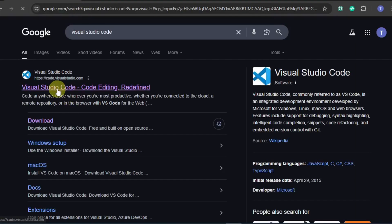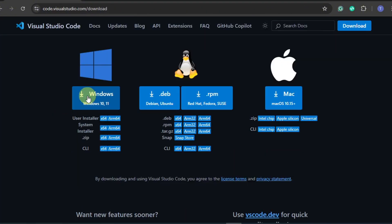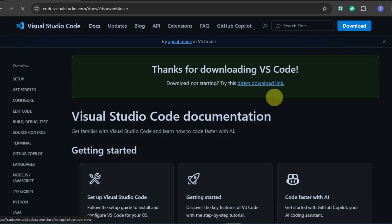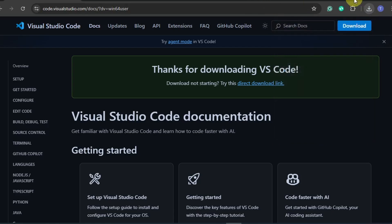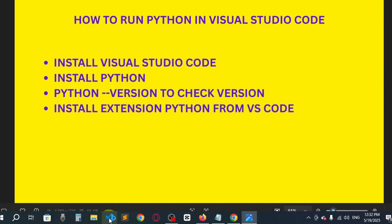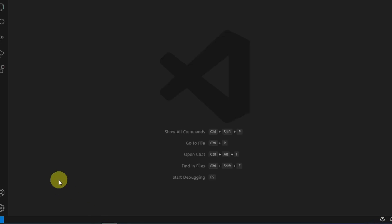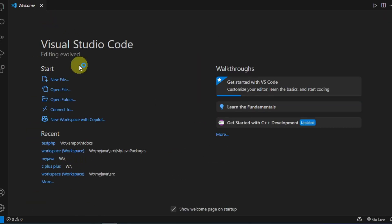Here you can see the first link. You can click here and also download. I'm using Windows so I will click here Windows. I will not download it because I have already installed it in my PC. If I click on it, here you can see this is the interface.